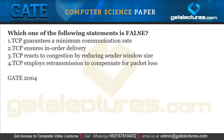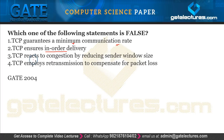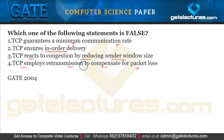The next question asks which of the following statements about TCP is false. The statements are: TCP guarantees a minimum communication rate; TCP ensures in-order data packet delivery; TCP reacts to congestion by reducing the sender window size; and TCP employs retransmission to compensate for packet loss.